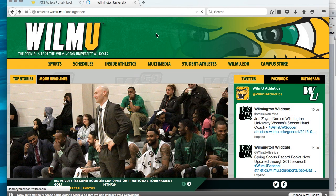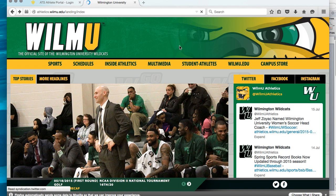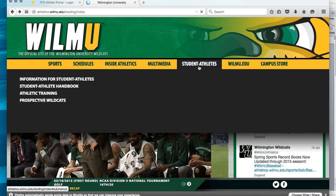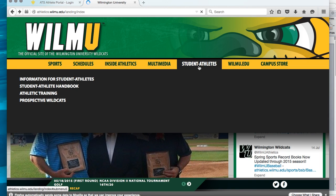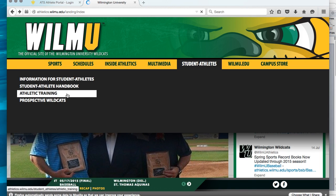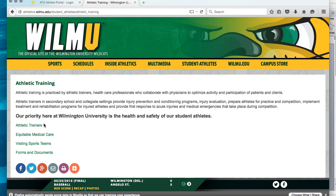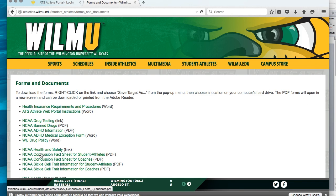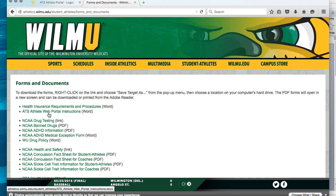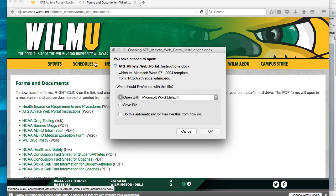To start, you'll go to the Wilmu Athletics web page. You will click on Student Athletes, and then go to Athletic Training. Once in Athletic Training, you will go to Forms and Documents. Once that loads, you will see ATS web portal instructions. You will download this, save it, and open it.